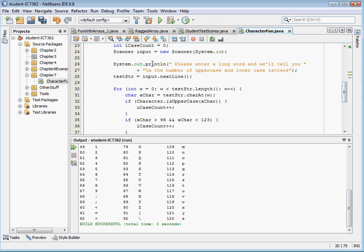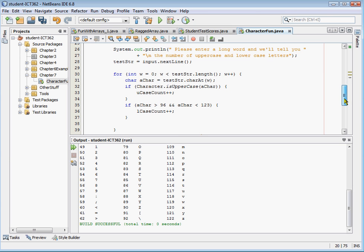And I'm getting an input, and I'm going to say, please enter a long word and we'll tell you the number of uppercase and lowercase letters. And so I've actually done it two different ways. If you look at this, I'm going to grab a word, and it's called test string. And from the beginning of the word, w equals zero. The w is test string length, up to the length of the test string. I'm going to check every character and see if it's uppercase or lowercase.